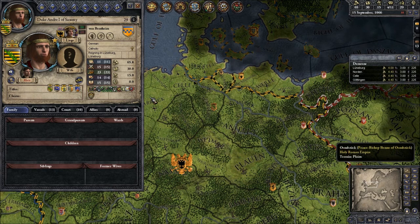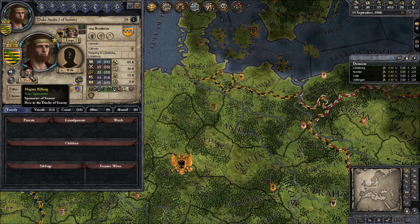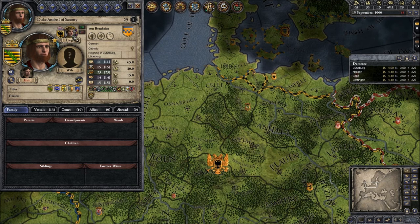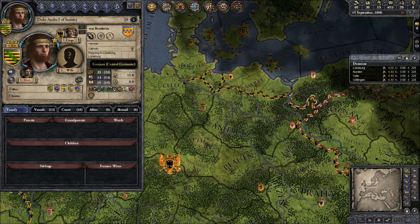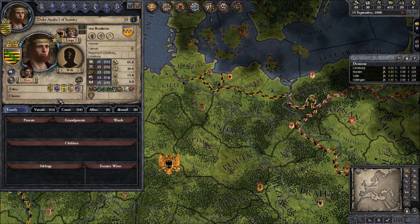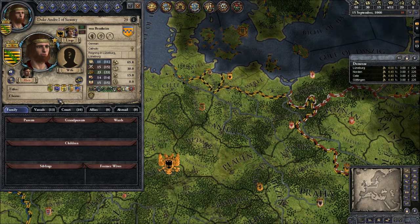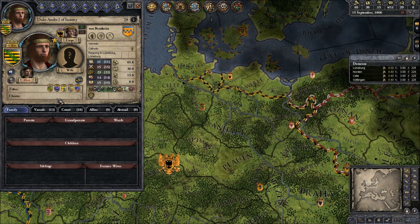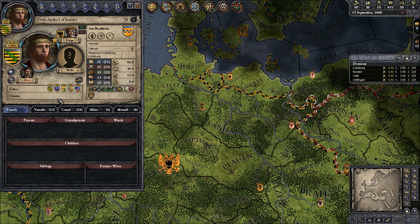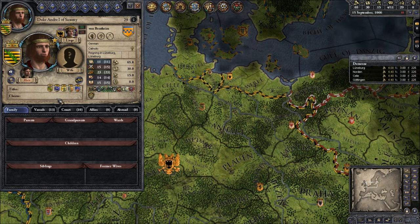This looks quite like the ruler designer — it has a picture of you, it gives you your heir. Here again it's my spymaster Magnus Billung. It gives me my liege — the one who is above me, which is the Emperor himself. Then it tells me, with these little numbers, opinion. Opinion is basically every character having an opinion of another character, based on their history, their relations, their traits, and stuff like that. So the character thinks of me in a specific way, and I think of the Kaiser in a specific way.